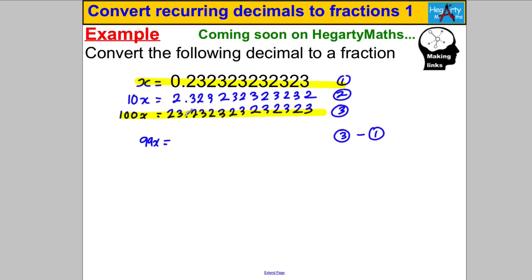23.2323... minus 0.2323... equals just 23. So 99X = 23, meaning X = 23/99. We've worked out the fraction.